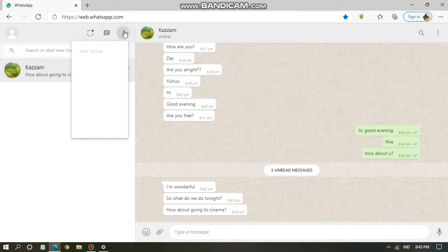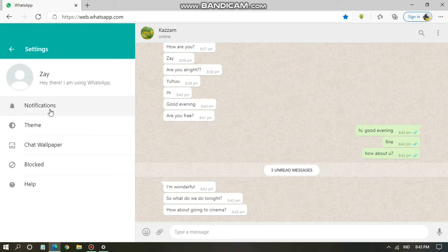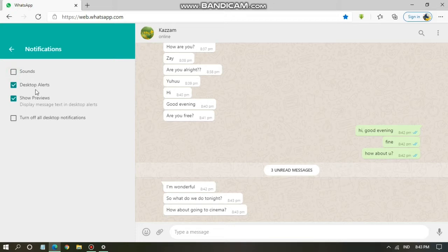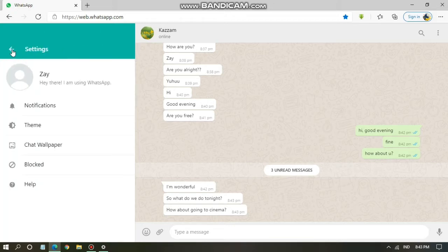To fix this, go to the three dots on the top and then go to Settings. That's where you can change your notifications. Go to Notifications and there are some options: you can turn on sounds, desktop alerts, and show previews — which displays message content in your desktop alert. To turn off show previews, just untick it.